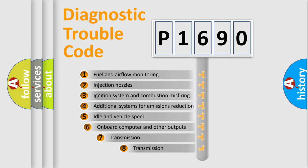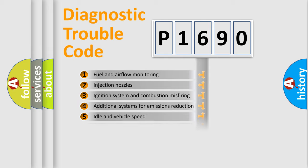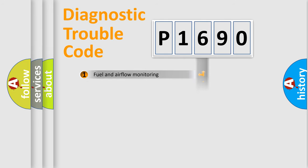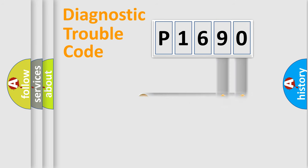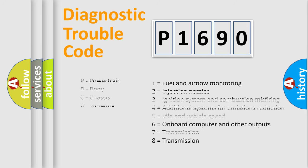The third character specifies a subset of errors. The distribution shown is valid only for the standardized DTC code. Only the last two characters define the specific fault of the group. Let's not forget that such a division is valid only if the second character code is expressed by the number zero.